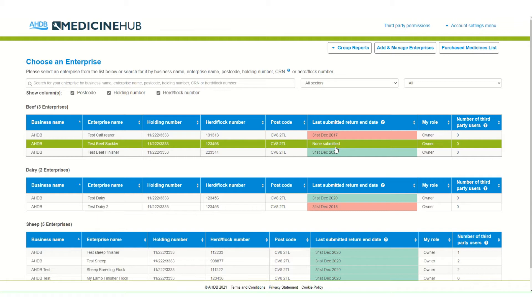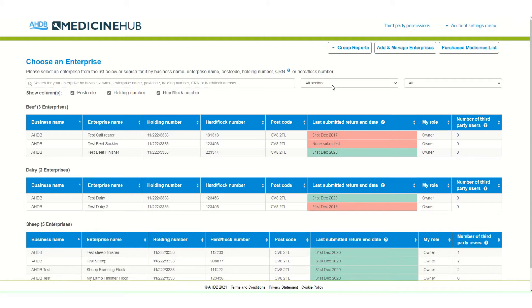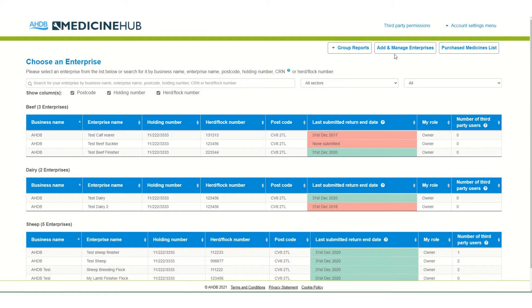Once you log in you will see the choose an enterprise page. The first thing to do is to set up any beef, dairy or sheep enterprises. In this example I have set up several test enterprises for each sector.